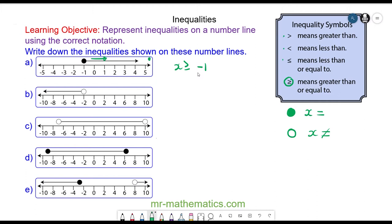For question b, you can see the circle is hovering above negative 2. The direction of the arrow tells you it is less than, and because this is a hollow circle it cannot be equal, so x is less than negative 2.